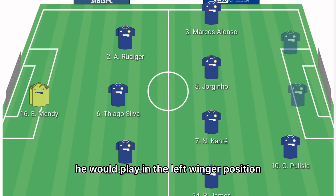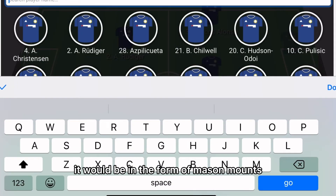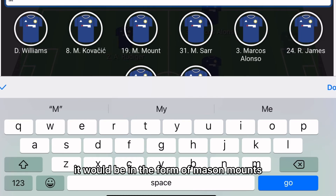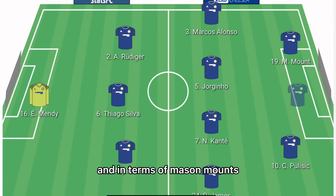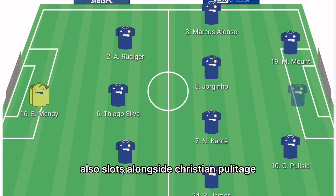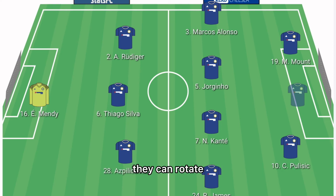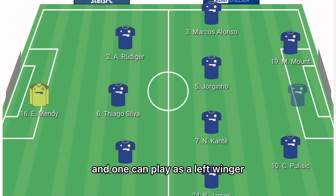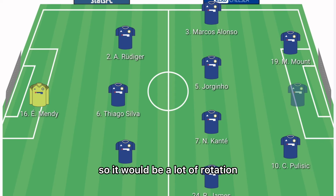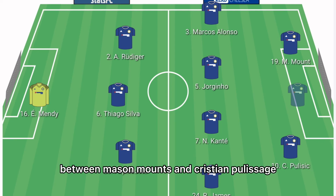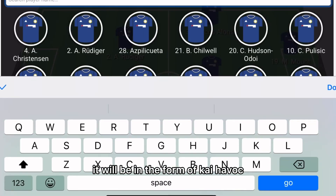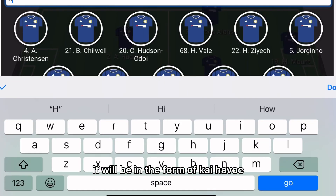In the left position it'll be Mason Mount. He will slot alongside Christian Pulisic, each playing on either wing — they can rotate, with one playing as right winger and one as left winger, so there will be a lot of rotation between Mason Mount and Christian Pulisic. Up front it'll be Kai Havertz.